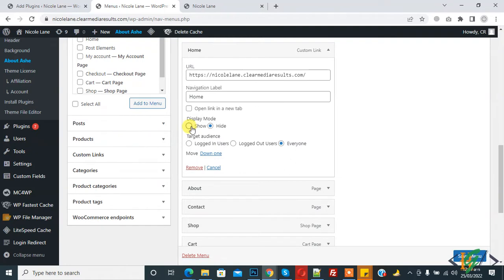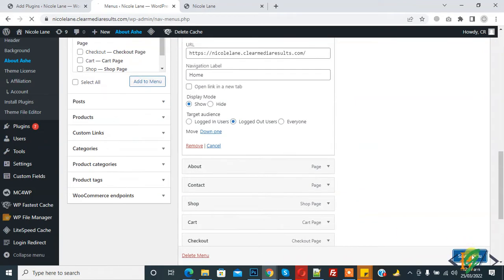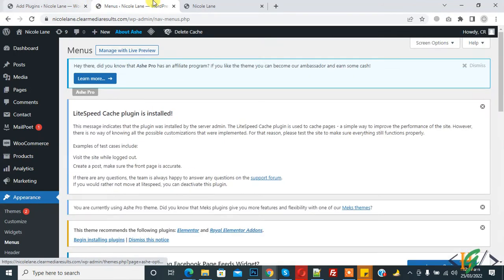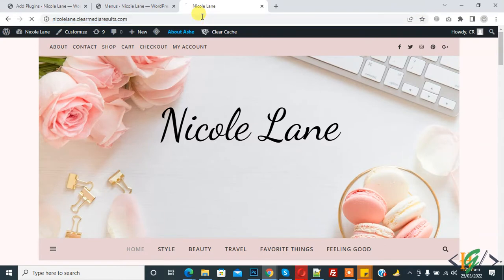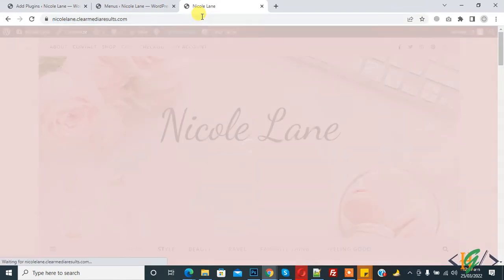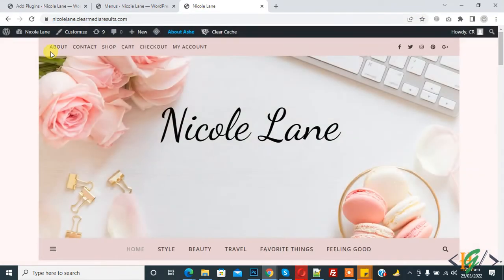Click on Show, and now you see Target Audience. The Home item is set to show to everyone. If you want to show it only to logged-out users, click on that option and then click on Save Menu. Refresh the page — Home is not shown to the admin because that item is set to show only for logout users.